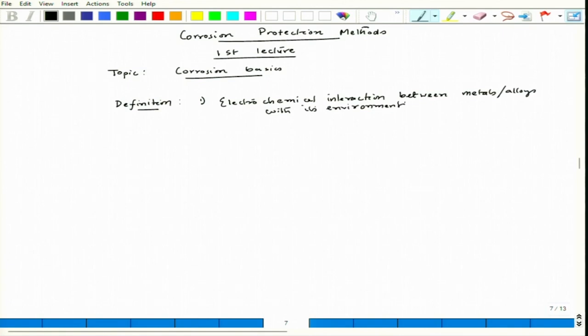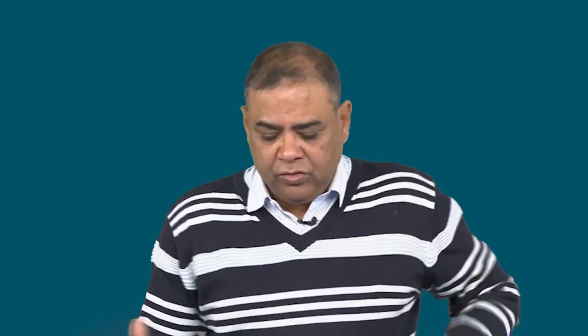This environment can be of varied nature depending on the location, geographical location, depending on the typical atmospheric or soil or electrolyte condition or aqueous medium condition. We can have varied nature of this particular environment and the same metal or alloy can interact differently. This electrochemical interaction is the major part, and the other thing that can come up is chemical interaction.